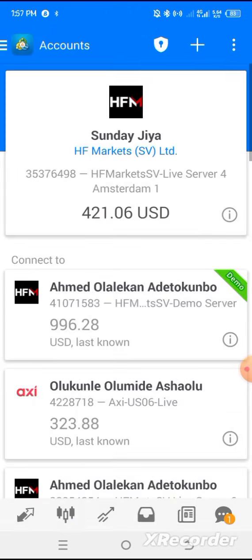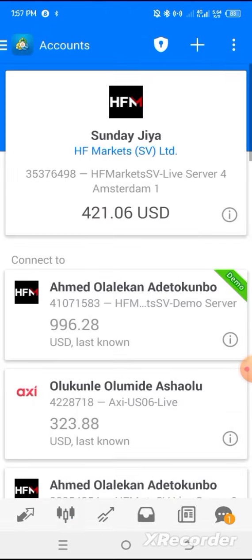Let me show you another live account. Here is another live account. As you can see, market keep pushing. Here is the result.